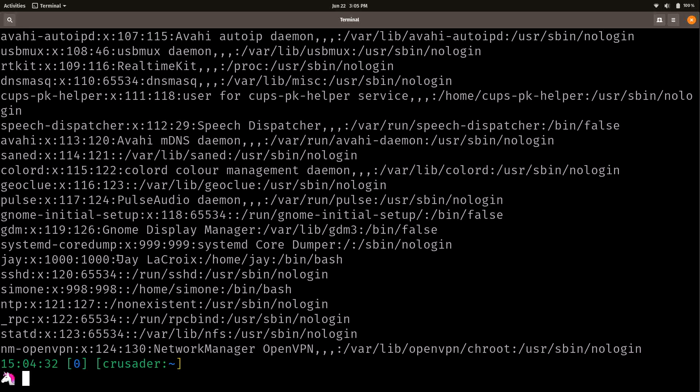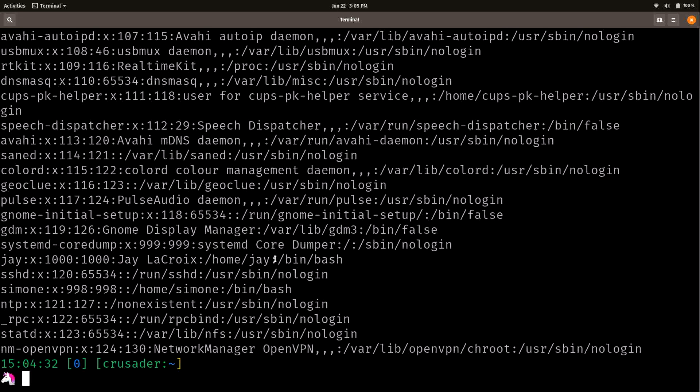We could see the user ID and the group ID that I have been assigned. And we have my user, my actual name right here, my home directory. So that's my home directory. That's where that's set. We have the default shell, which has been bash. And I'm not going to go over all of this right here. But I do want to make sure you know what this file is, and what it's for.